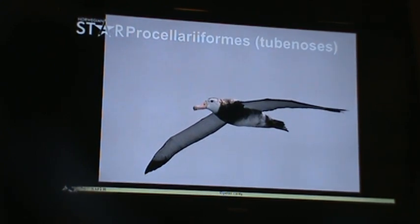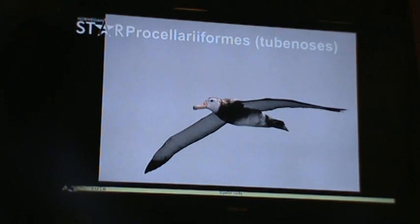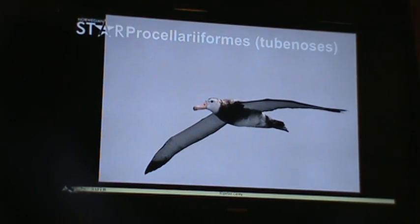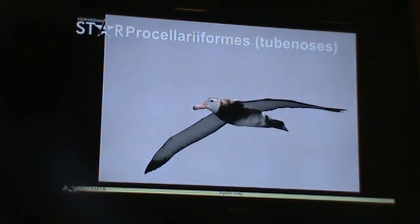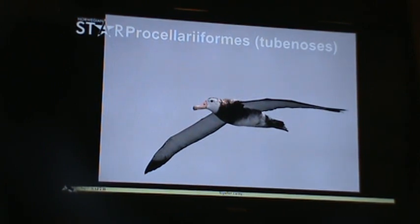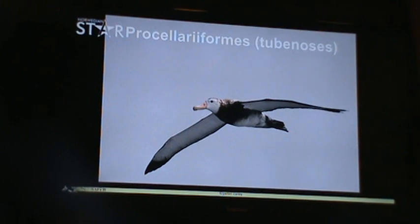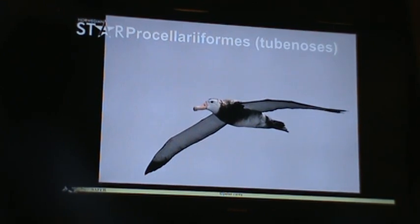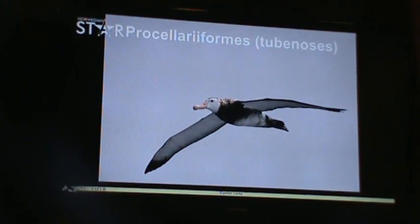Now we'll start with the tube noses — the Procellariiformes — that is, the albatrosses, shearwaters, and petrels. These birds are the most amazing flyers in the world, ranging out thousands of miles from shore. If we think like terrestrial mammals and believe you've got to be close to land to be safe, these birds change your opinion, because some of them spend literally years between putting their feet on solid ground.